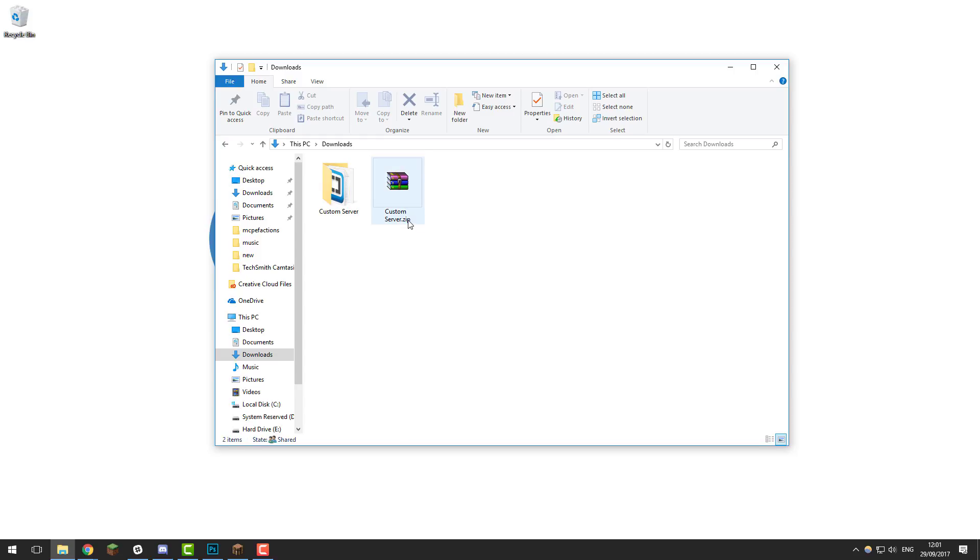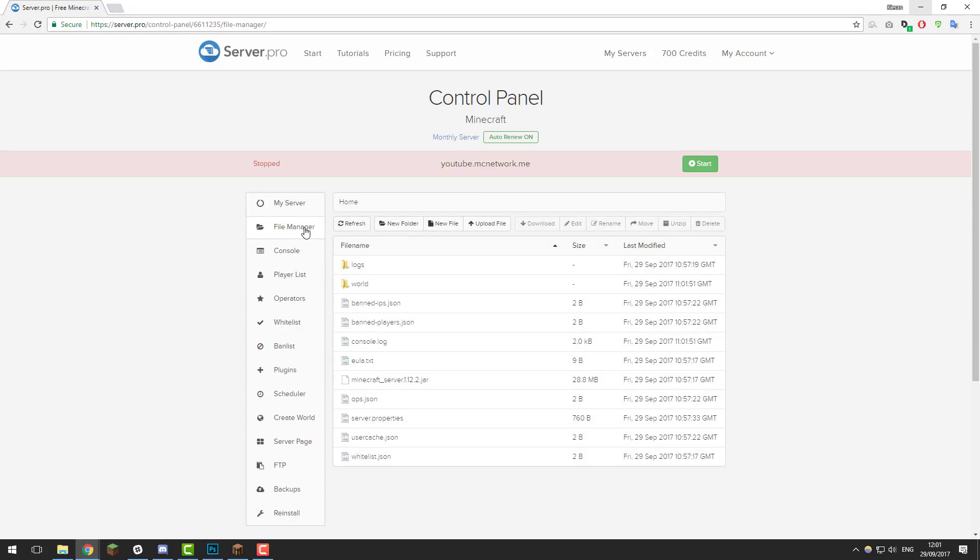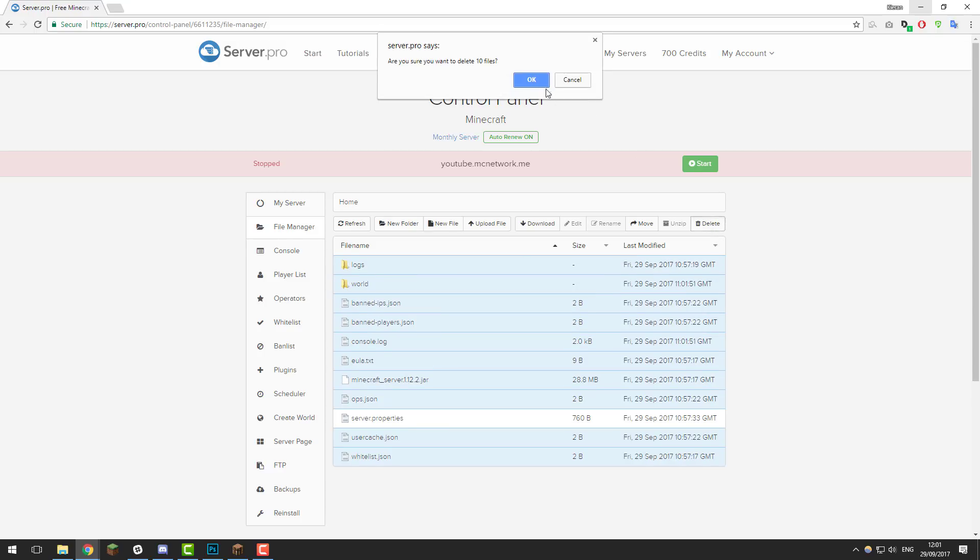Once you have this you can go to the control panel for your Minecraft server. Once you're on the control panel, stop the server then go to the file manager and delete all the files apart from the server.properties file. Select them all and then click delete.